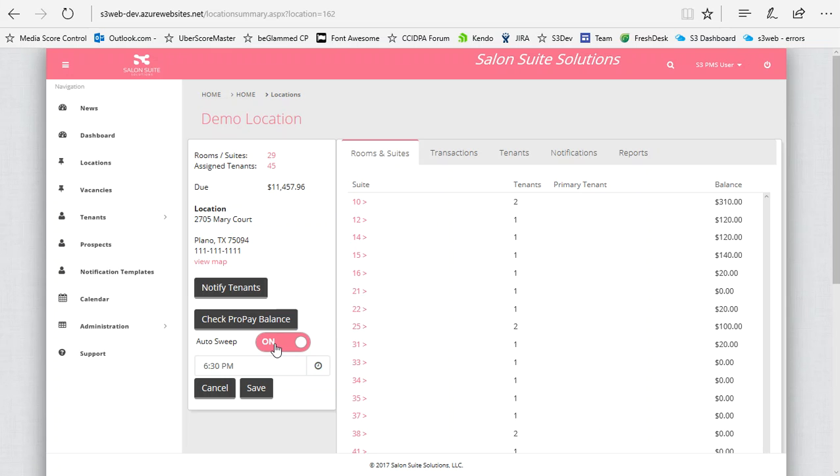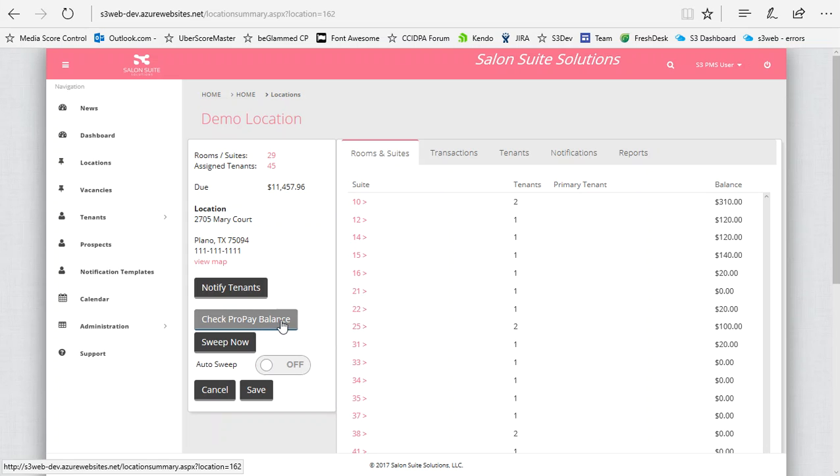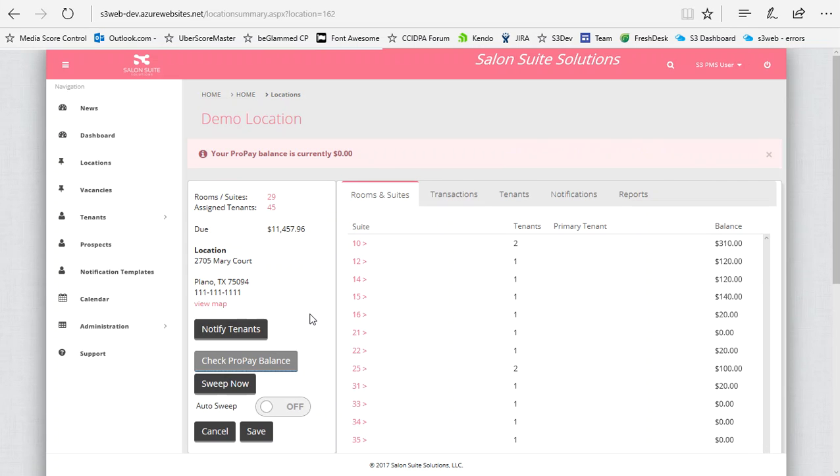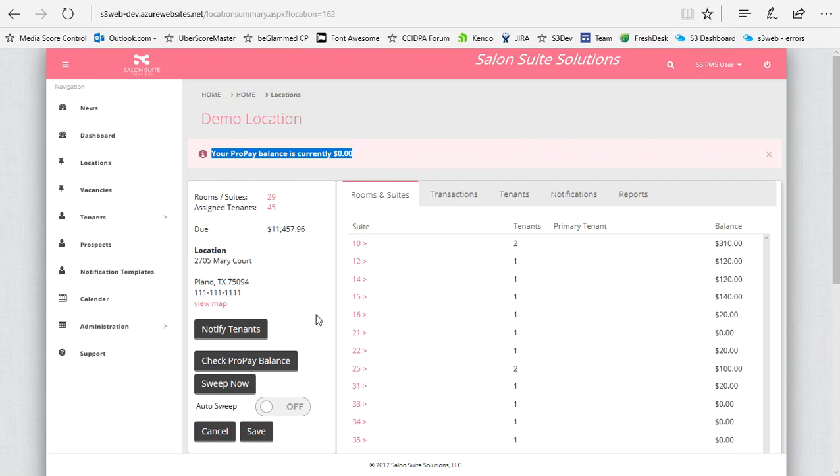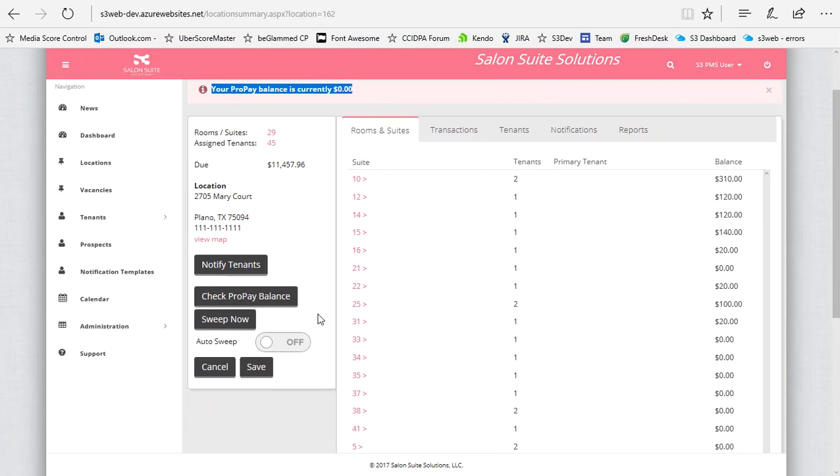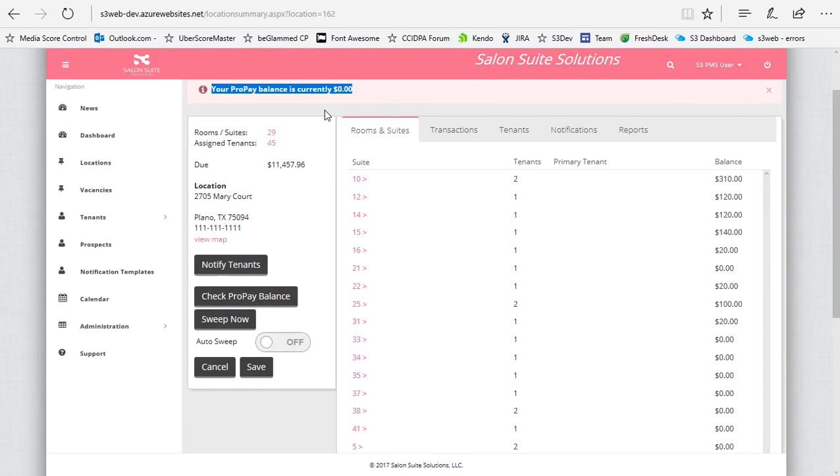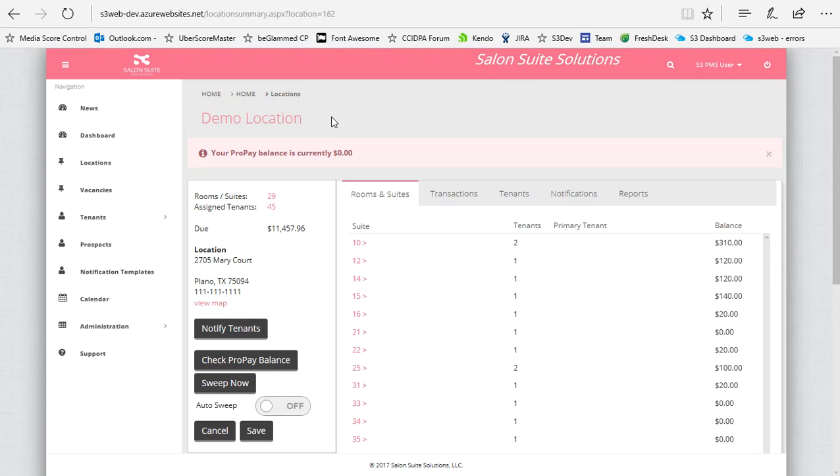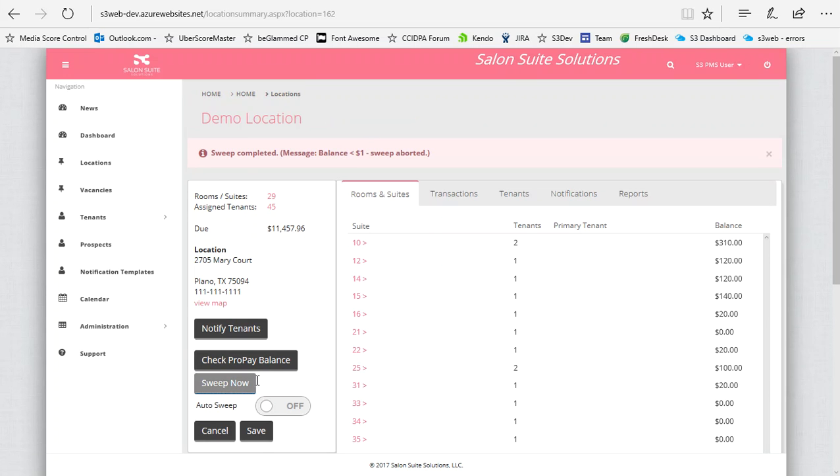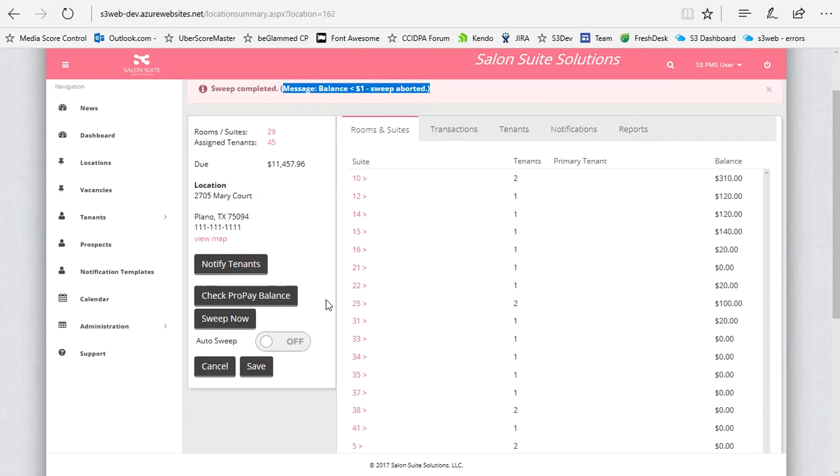You can also set it to manual sweep mode. The idea here is that you would check your ProPay balance. It shows you up here - my ProPay balance is zero at this point, but there would be a dollar amount in there. Then you could click sweep now, and it would go ahead and sweep. This won't allow me to sweep right now because I don't have any money in there, but that's how you would do a manual sweep.